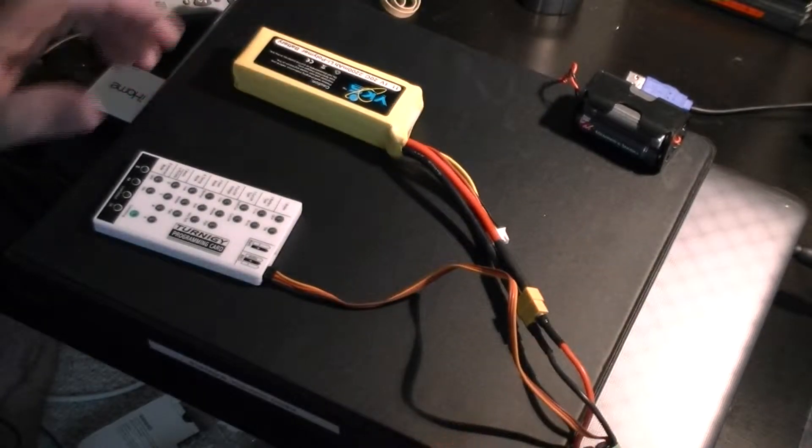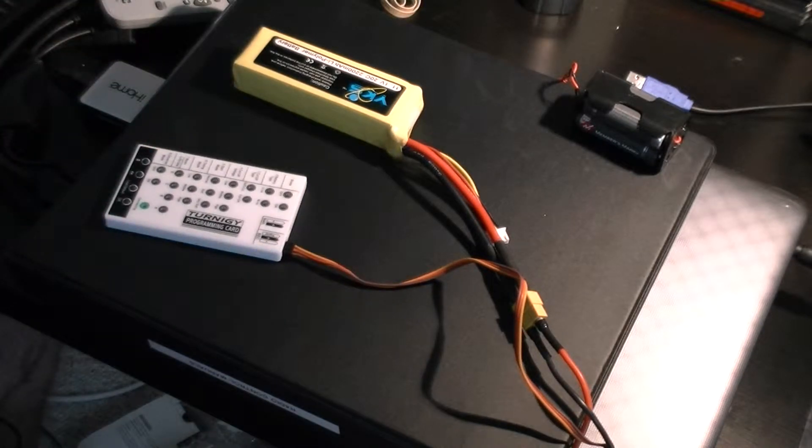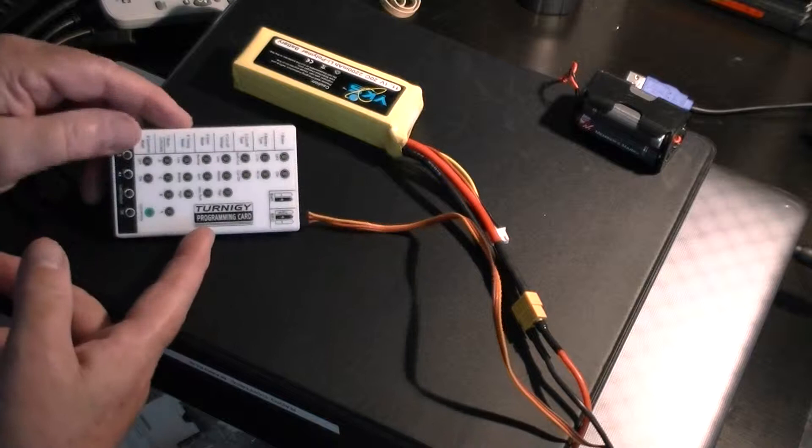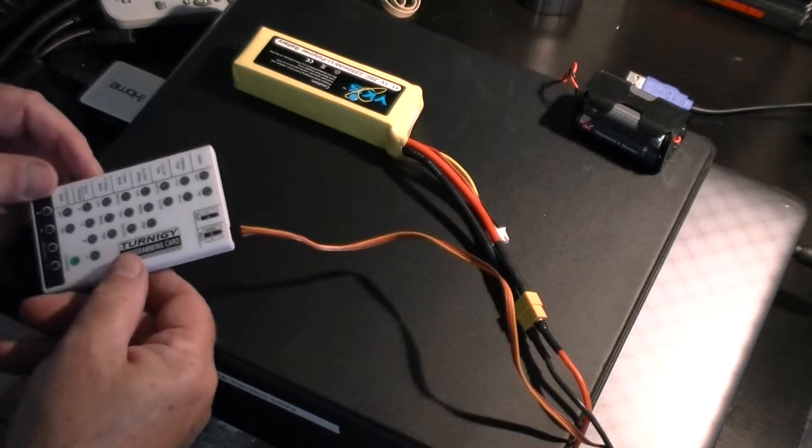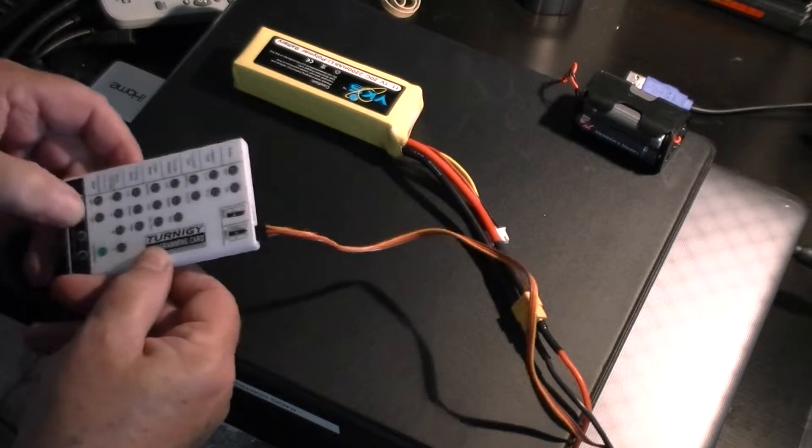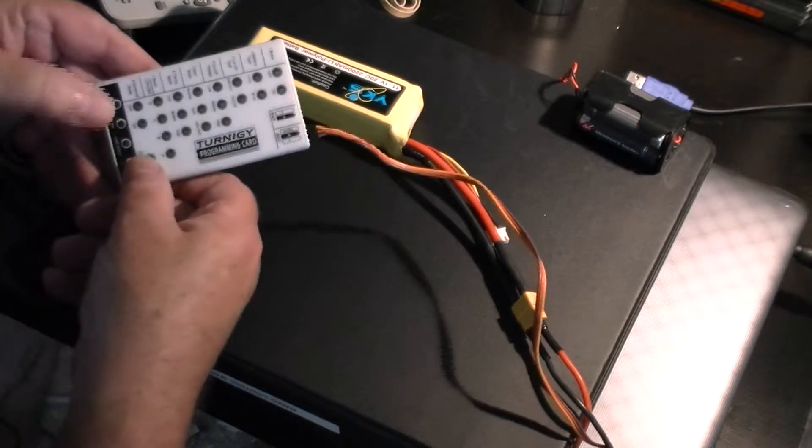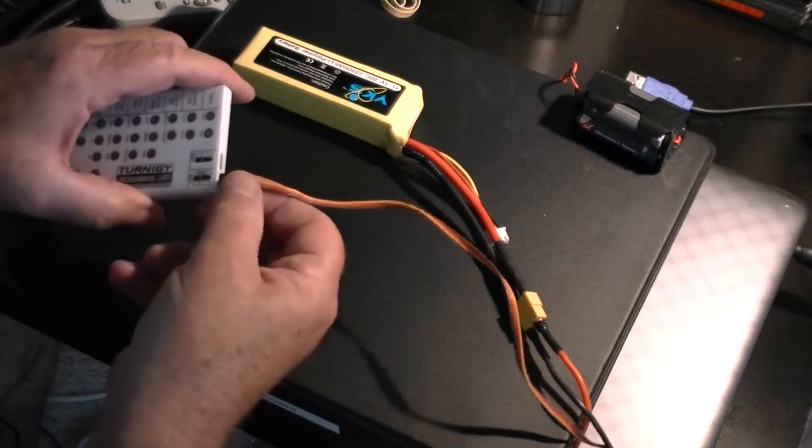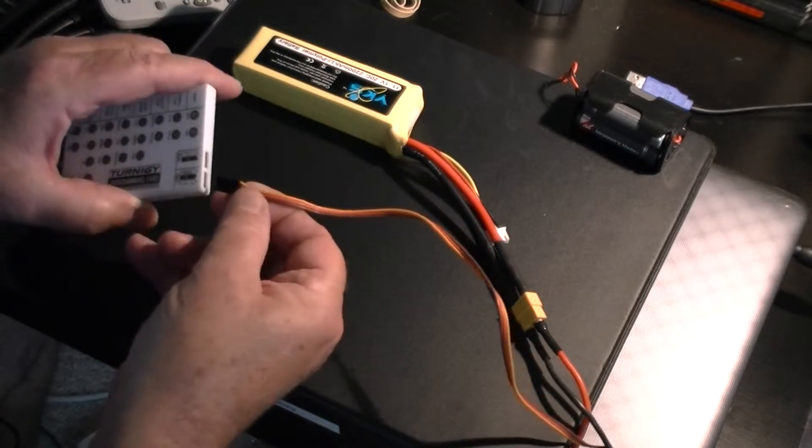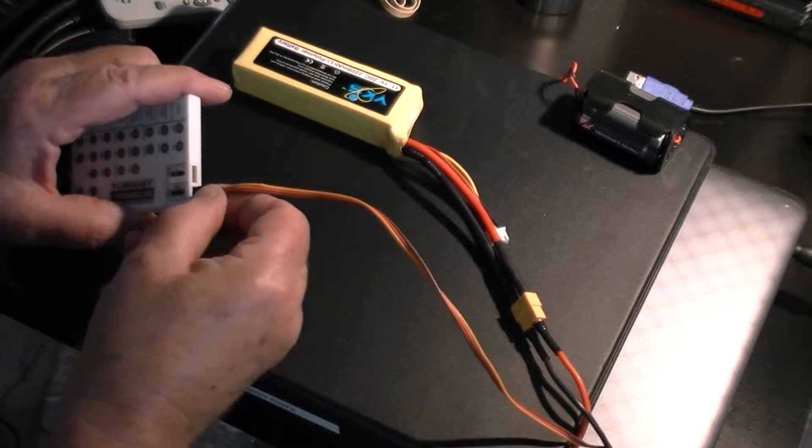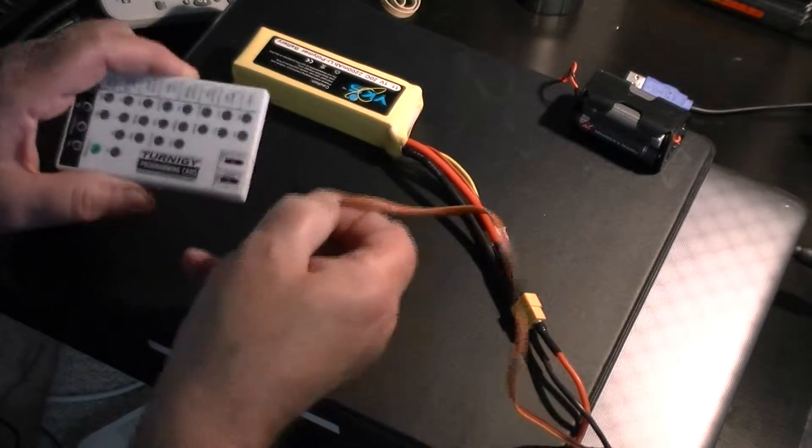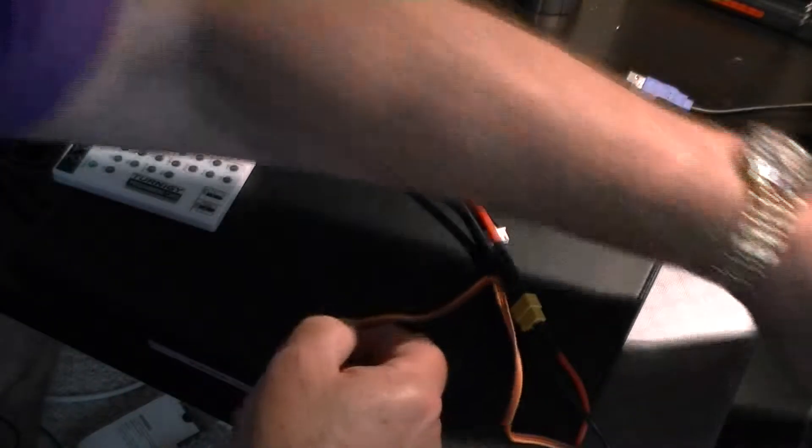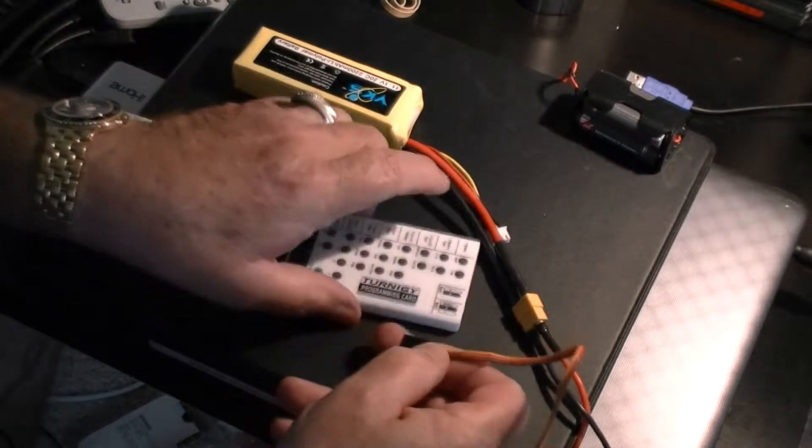There, now we're hooked up on that. And as you can see, I am not getting any lights whatsoever. Depressing the buttons, nothing whatsoever on the lights. Again, nothing. Now this is the first one that you replaced.